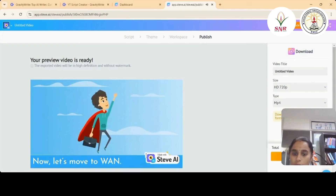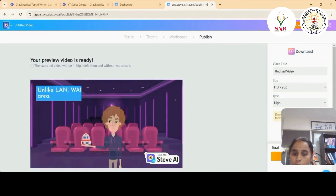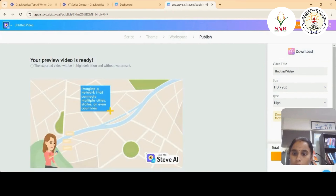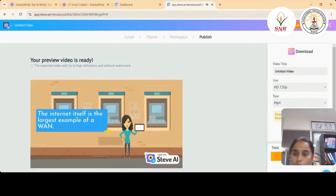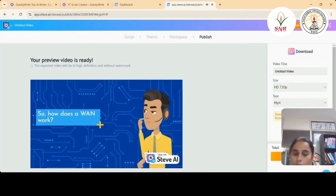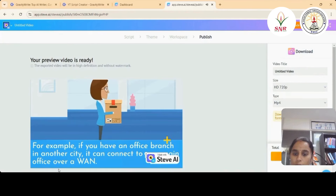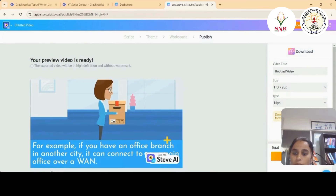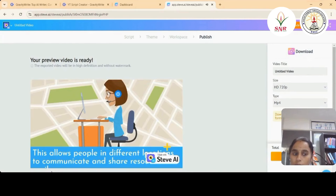Now let's move to WAN. WAN stands for Wide Area Network. Unlike LAN, WAN covers a much larger geographic area — imagine a network that connects multiple cities, states, or even countries. The internet itself is the largest example of a WAN. While a LAN connects devices locally, a WAN connects multiple LANs together. For example, if you have an office branch in another city, it can connect to your main office over a WAN, allowing people in different locations to communicate and share resources easily.